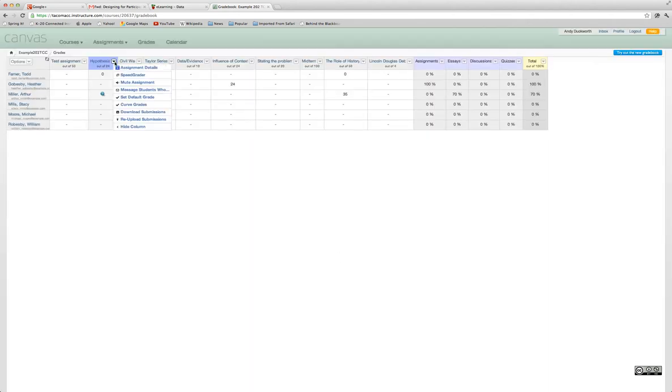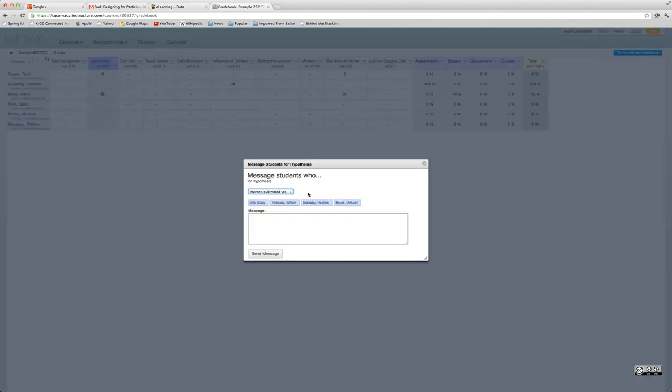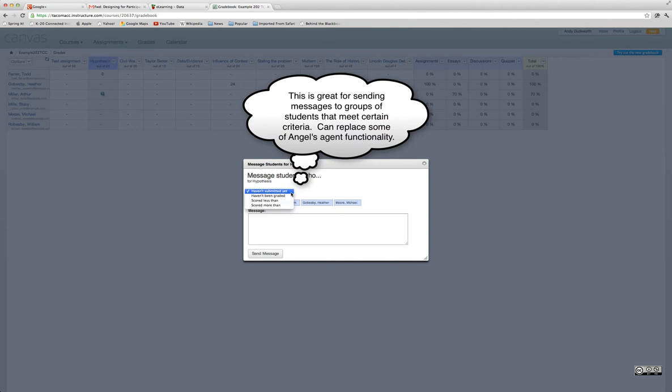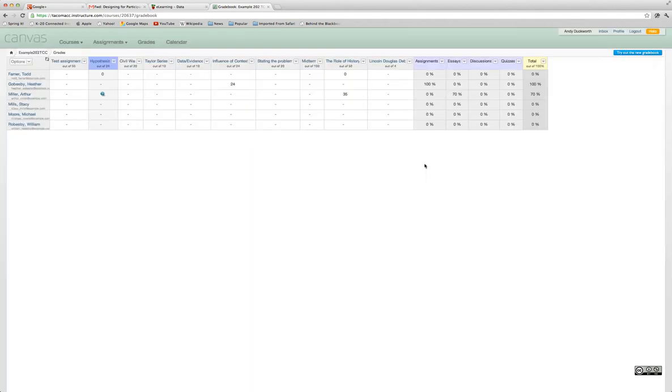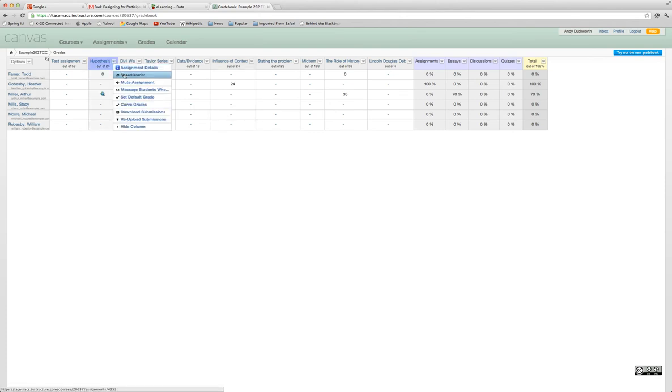We also have the option to message students who... and then we have a drop-down list. We can choose students that haven't submitted yet, students where the assignment hasn't been graded, or students who scored less than or more than a certain amount. It's a quick way to communicate to a group of students for a particular assignment.